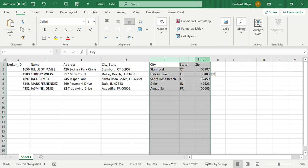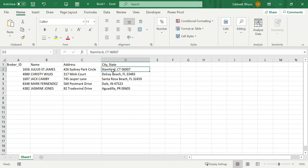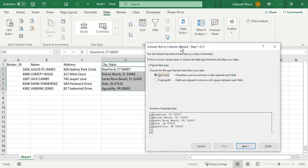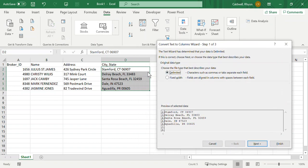Another way to do this is to use a tool called delimited or fixed width data to extrapolate and pull data apart. This is very common — a lot of times you'll get data that needs to be massaged. Under the Data tab, under Data Tools, there's something called Text to Column. There are two key ways: you can use a delimiter, which means to separate the data using a specific character, or you can use fixed width.